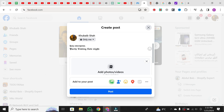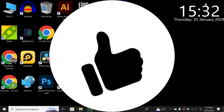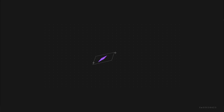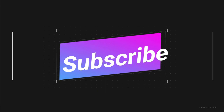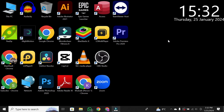That's it, folks. You've just learned how to change the font of your Facebook posts. If you found this tutorial helpful, give it a thumbs up, and don't forget to subscribe for more tech tips. Thanks for watching.